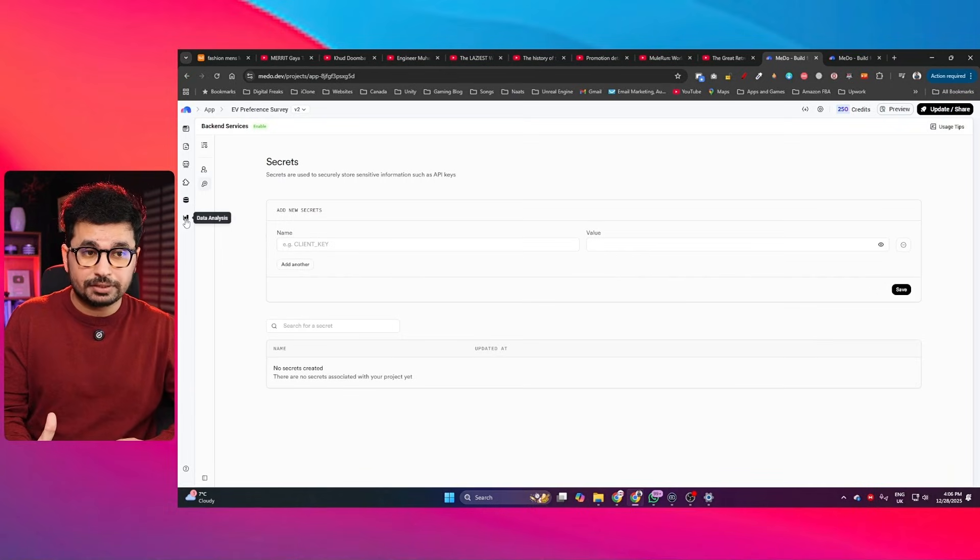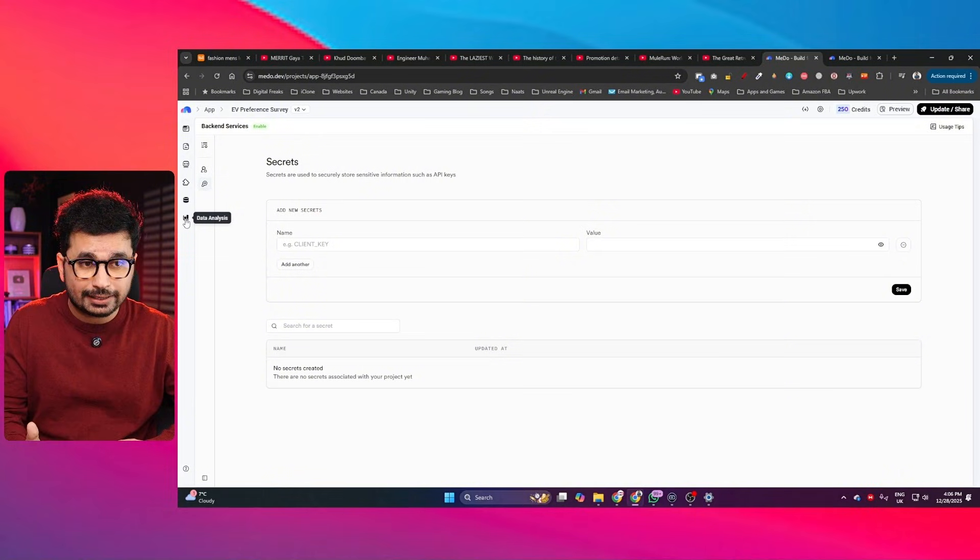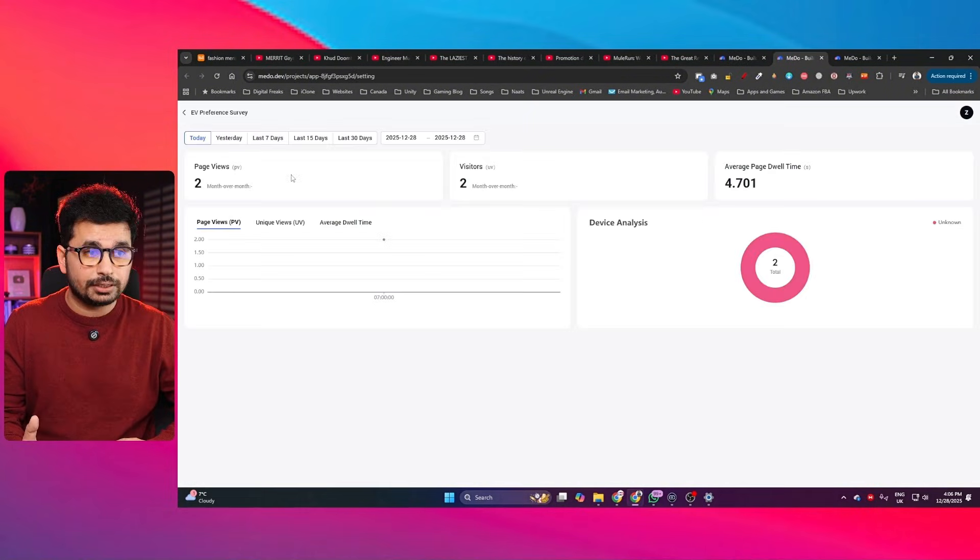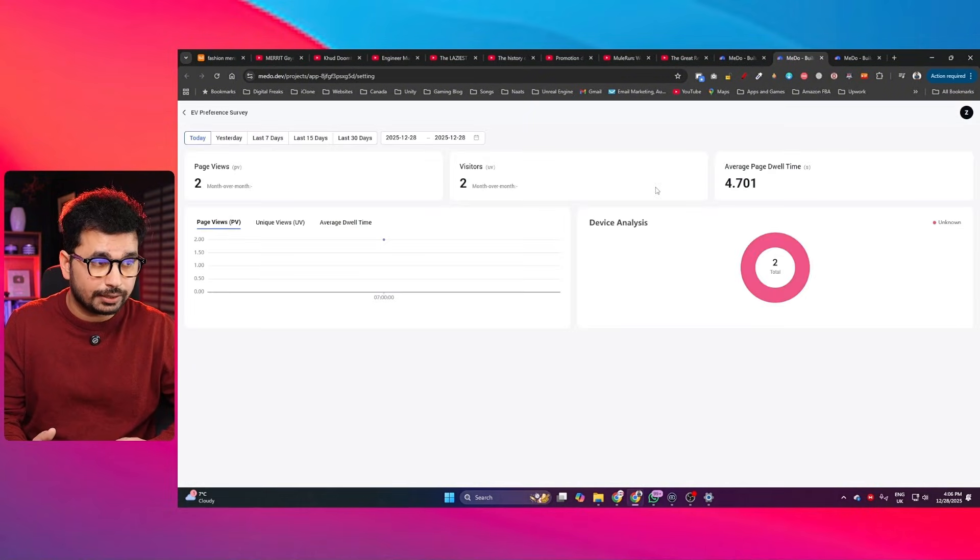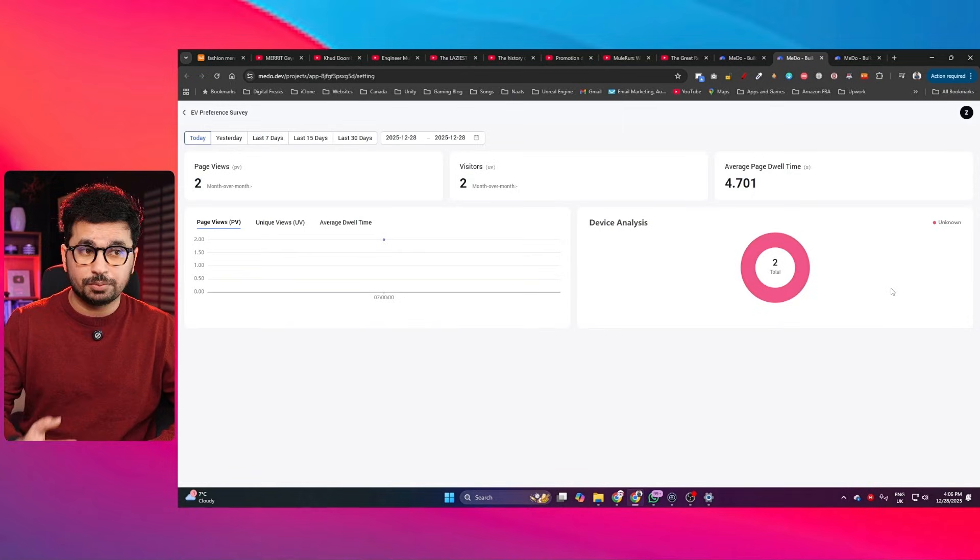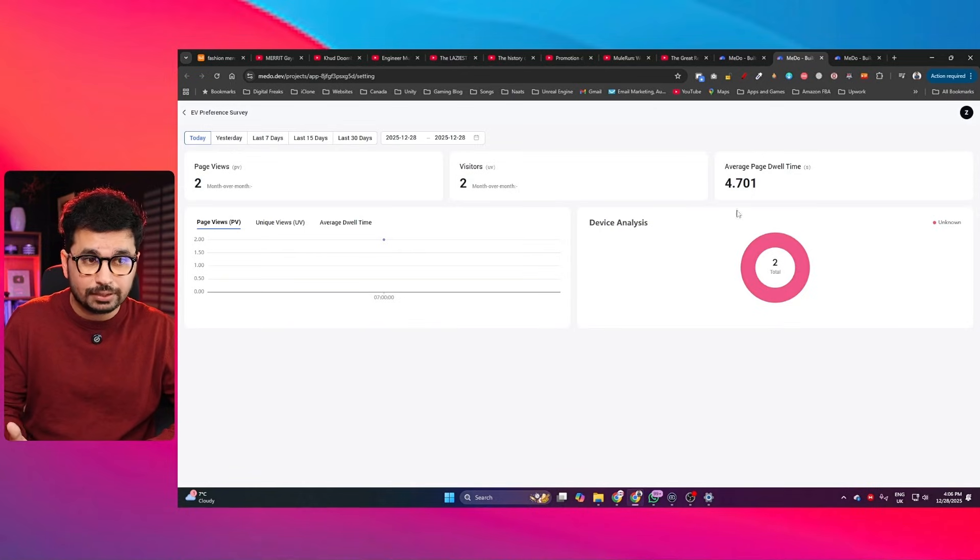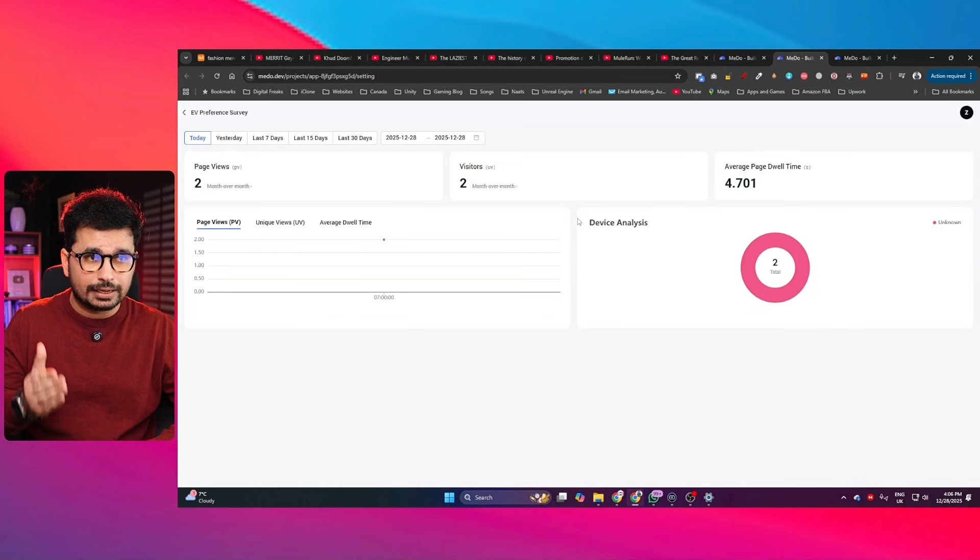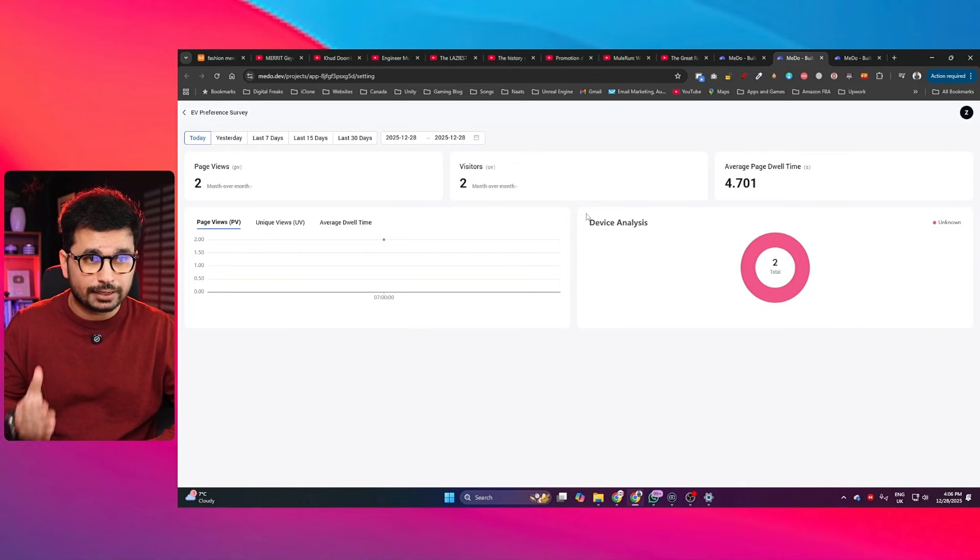There is another amazing feature which is called data analysis. If you just click on that, you will get all of the analytics related to your application. If you're going to have subscriptions as well, you can find all of that data right here inside this data analysis tab. But what surprised me wasn't just the speed, but the completeness. The app actually runs. It's not a mock-up. There is real data flow, real logic and real interactions. So let's just quickly dive deep and start creating something real useful using Mido.